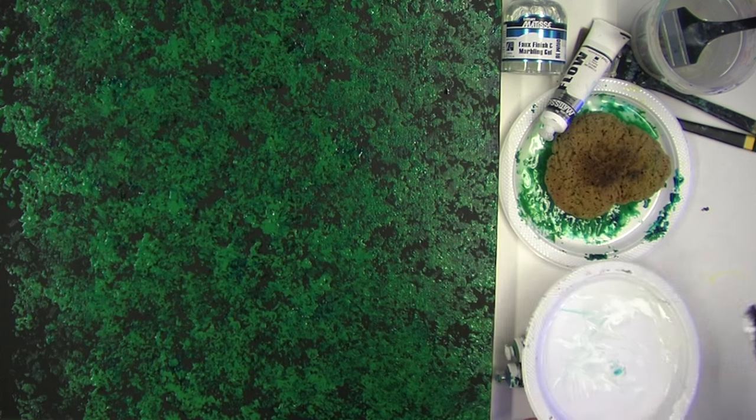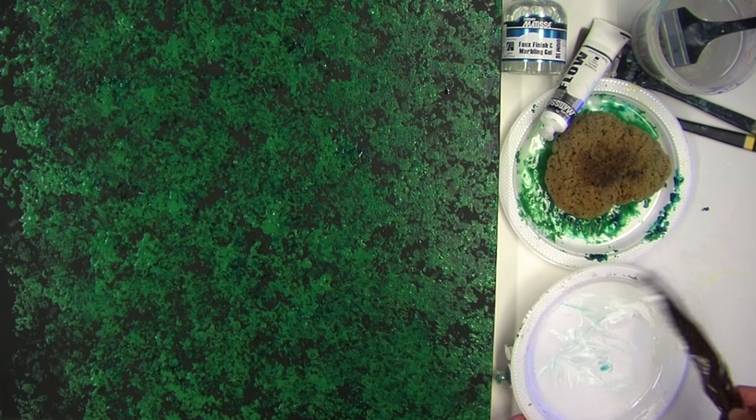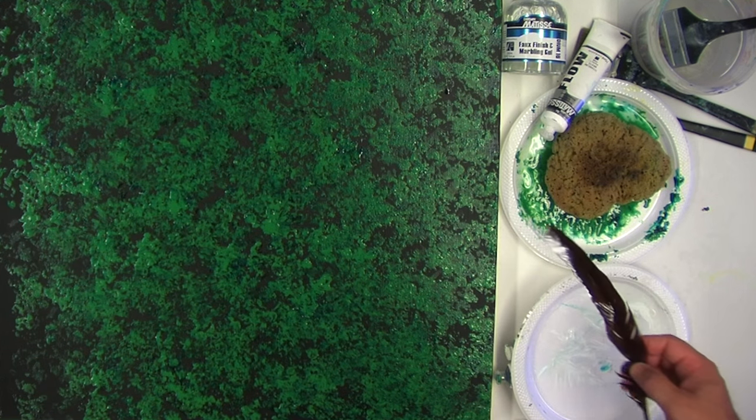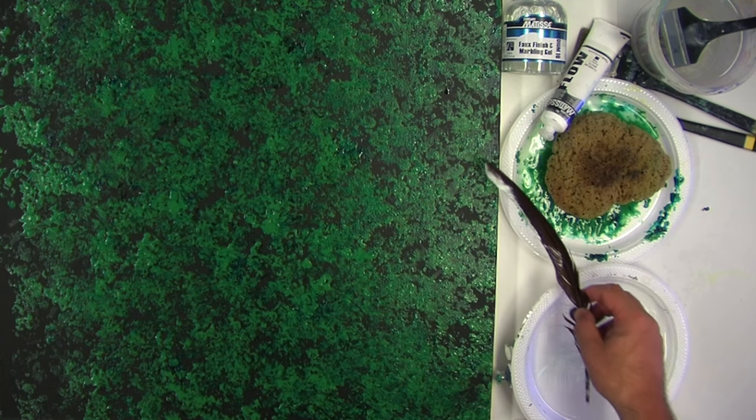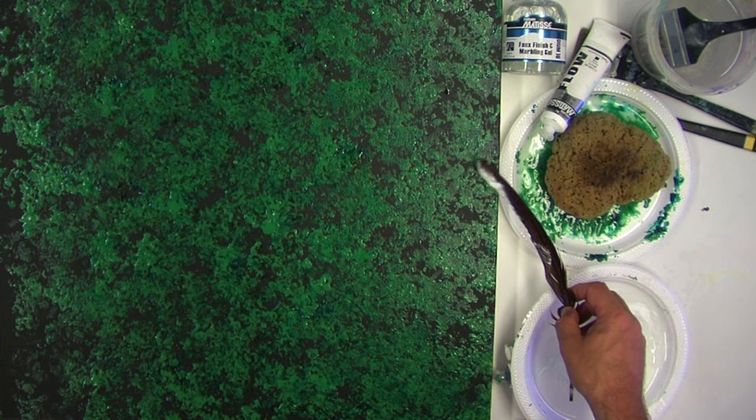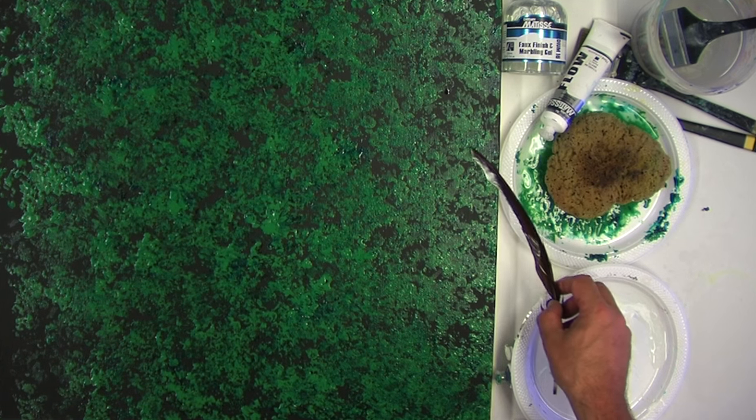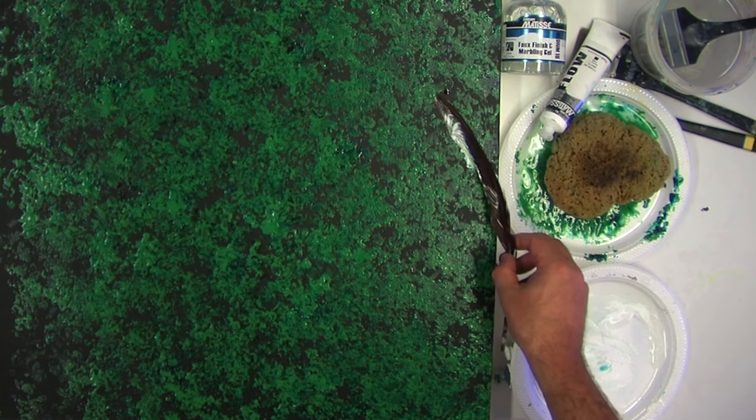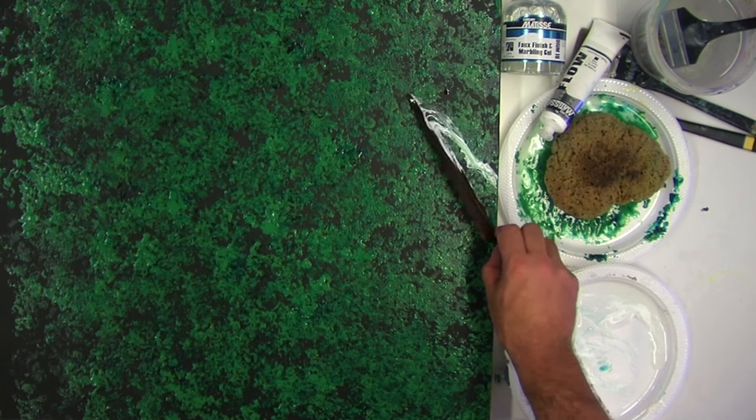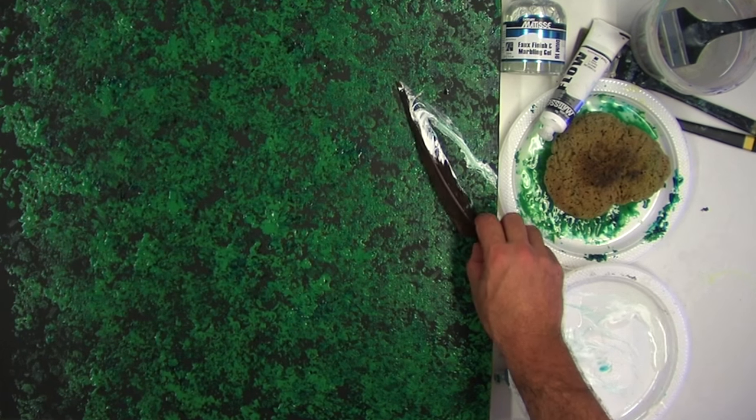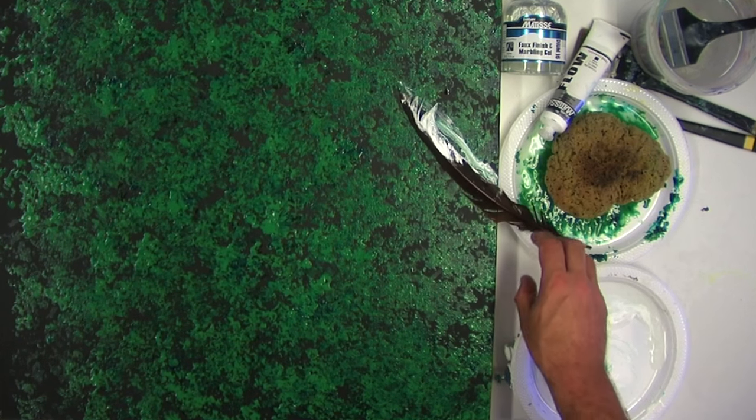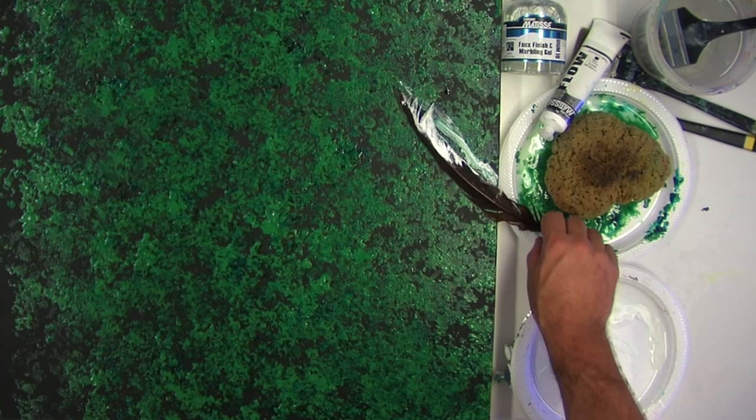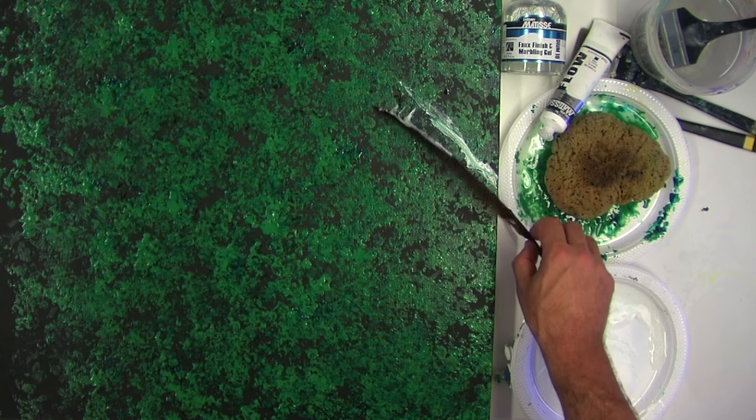While that coat is still wet, we add a little bit more of the marbling gel to a palette, a little bit of white, and then run a feather through it.